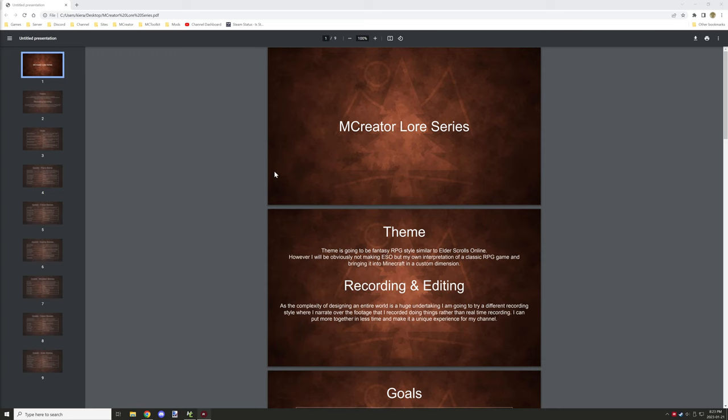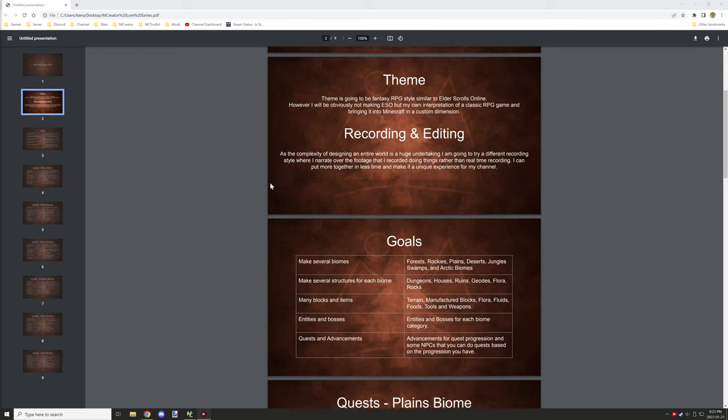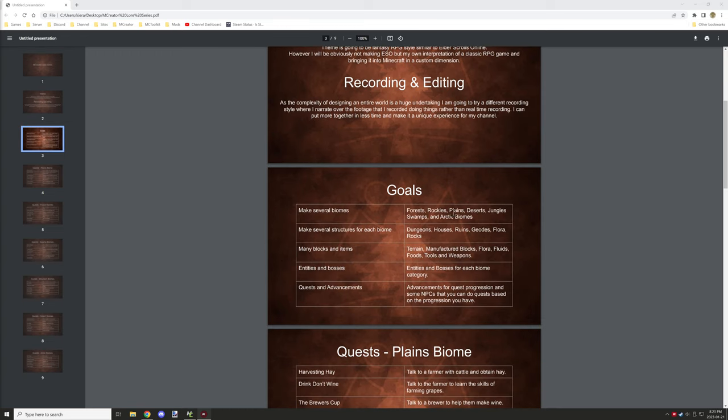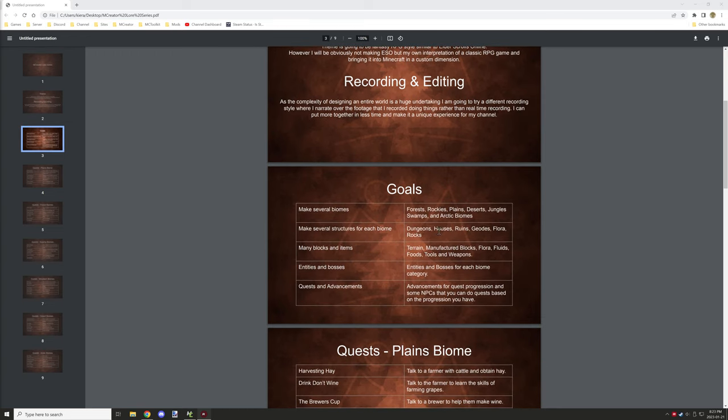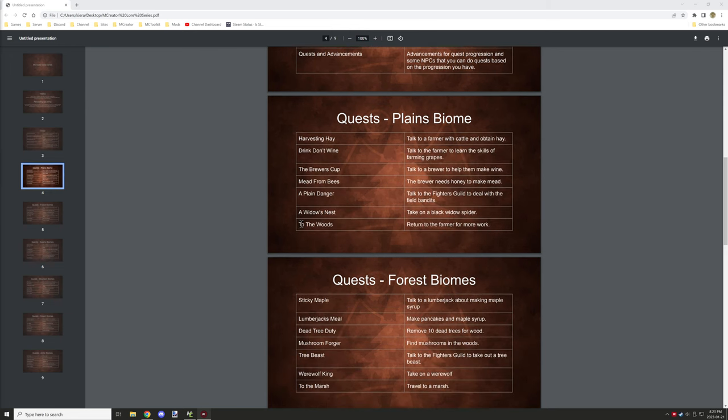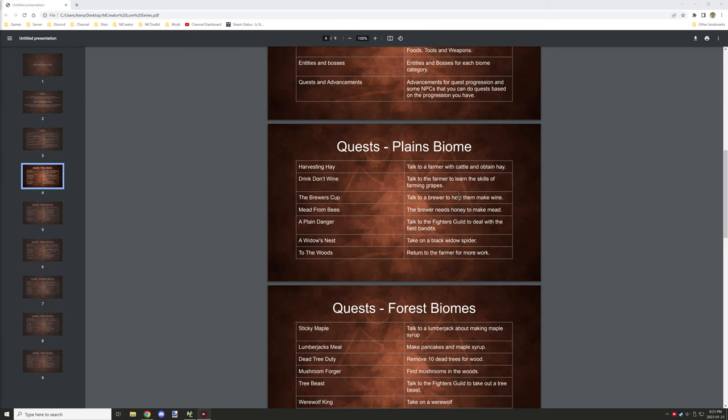Welcome back to another series for mCreator. Today we're starting a brand new series that will focus on creating an entire new dimension. I thought I would go over some of the stuff that we'll be doing and then we'll get into it.